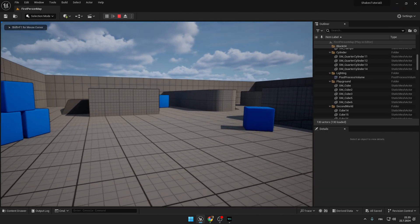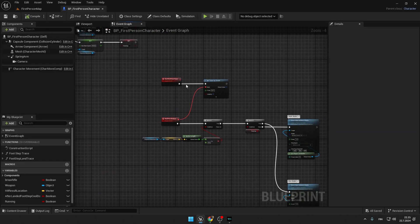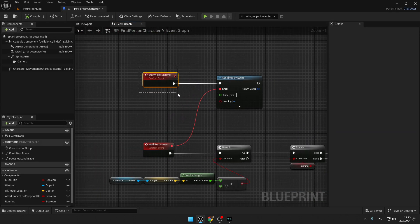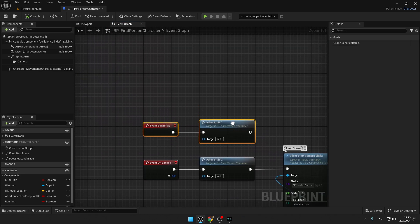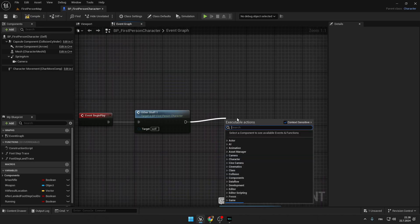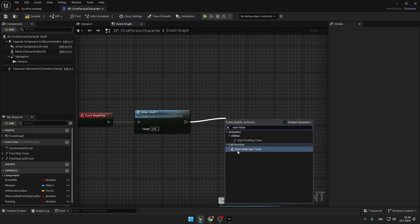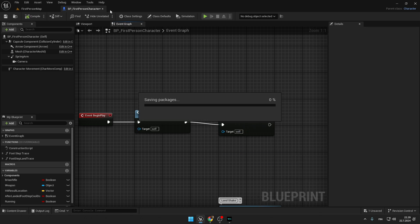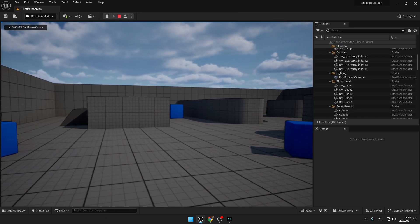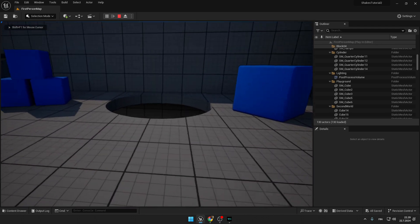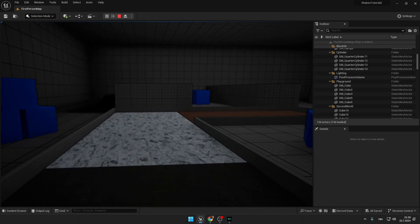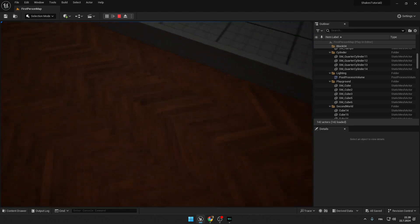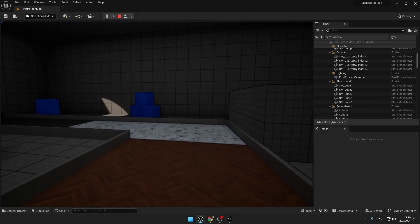The shakes don't play at all — the issue was in the code. We have this Start Walk Run Timer but we never actually started it anywhere. Create an Event Begin Play node and from it create Start Walk Run Timer. Compile and save, close this, and now you're ready to go. Before you close the video, check out the footsteps tutorial I created in my previous video!